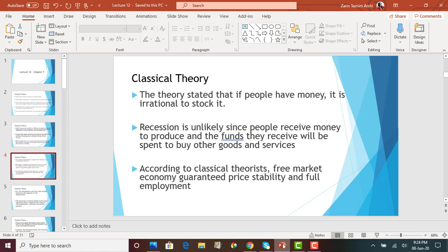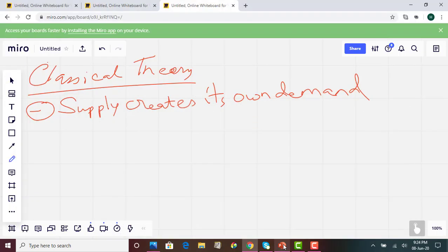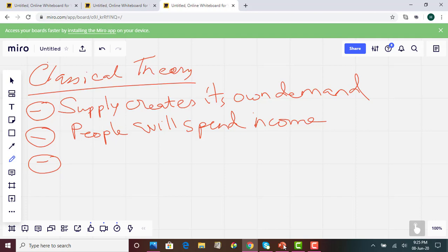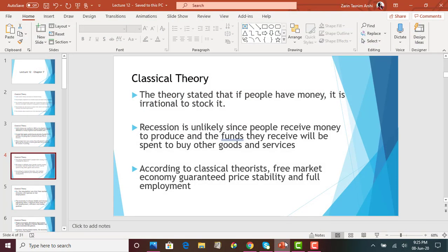This theory states that if people have money, it is irrational to hoard. We assume that when people get income, they will spend it and not save it, as saving is considered irrational. As a result, recession is unlikely since people receive money from production and the funds they receive will be spent to buy other goods and services.